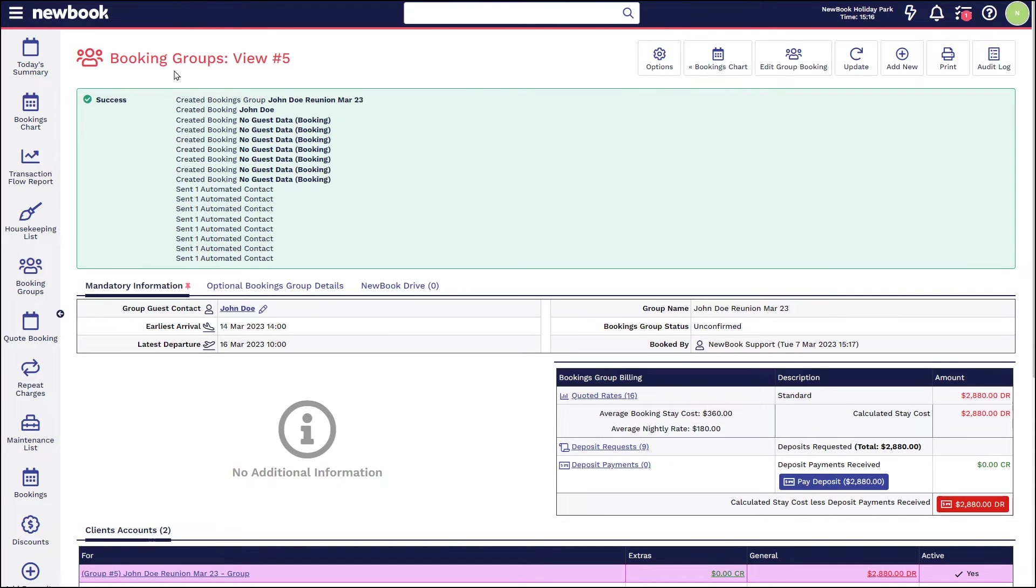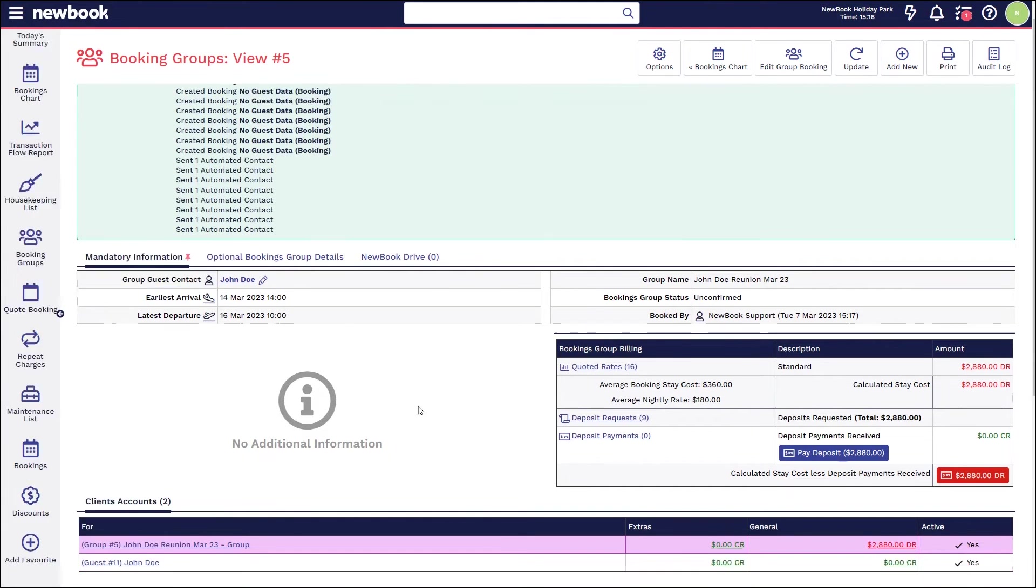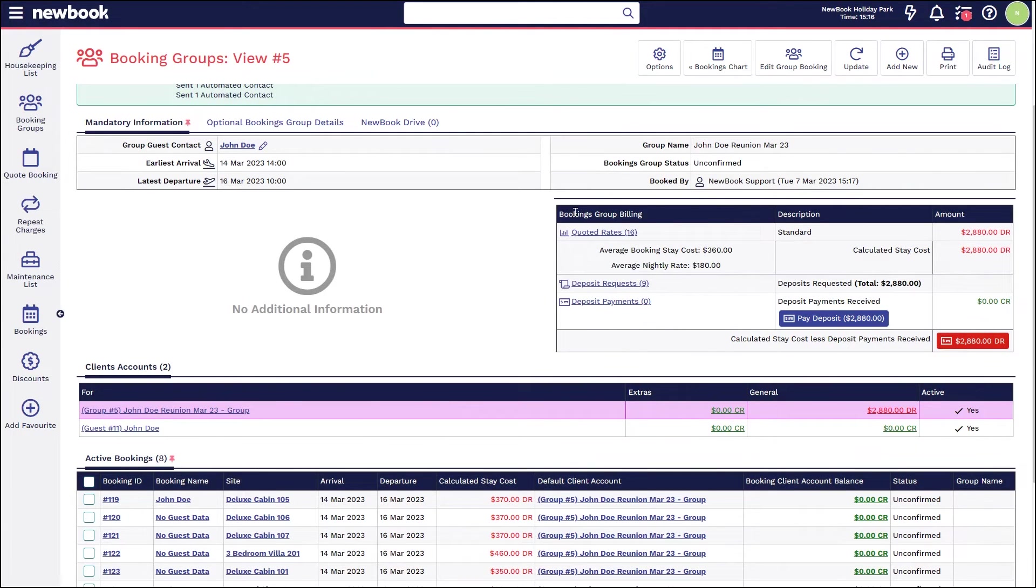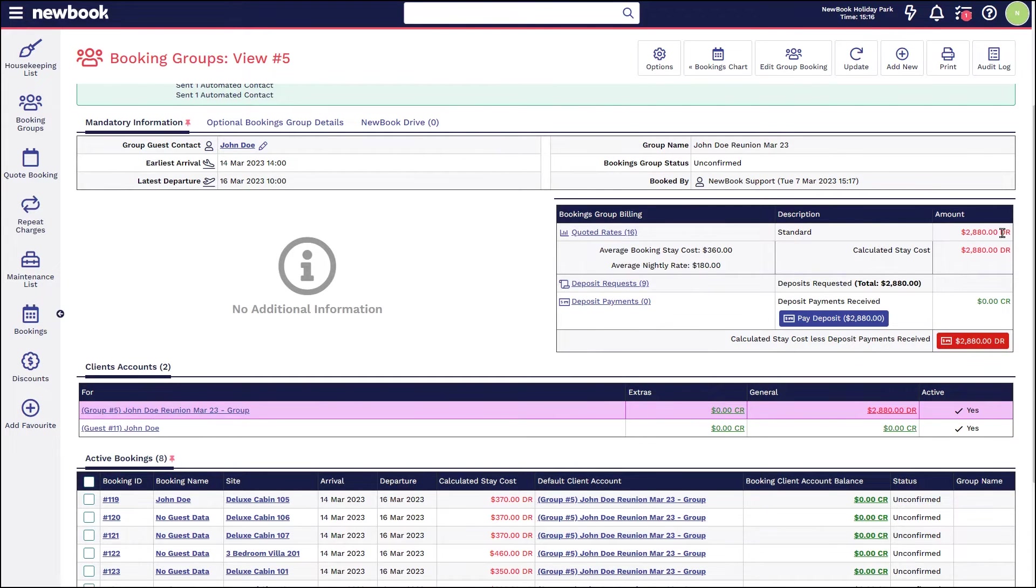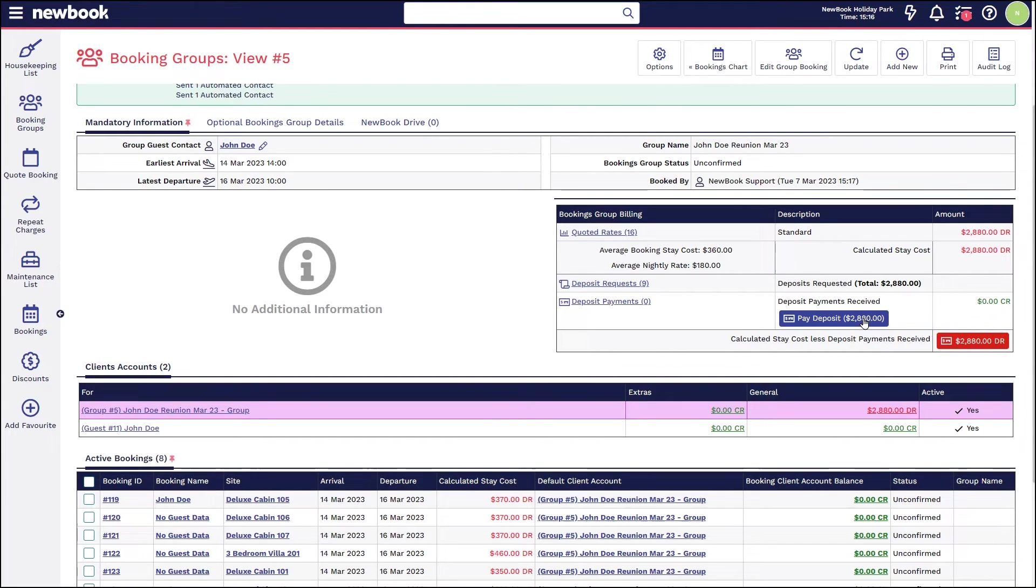Once saved, that will then create our group booking ID which we can see with the red text here. We've got our success message. You'll also notice our billing section here which is advising the cost of the overall group. And you can also see that our overall amount outstanding is $2,880 and the deposit requested is also matching, indicating full payment needs to be taken today.